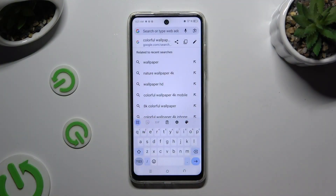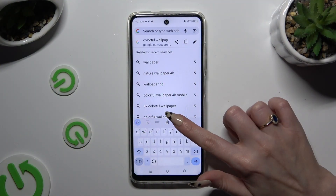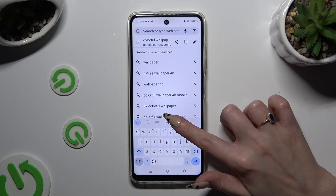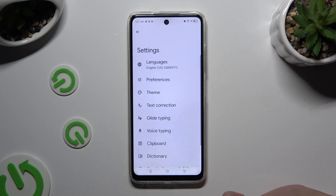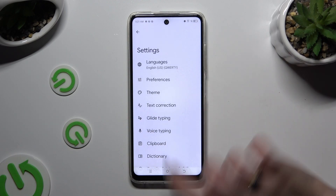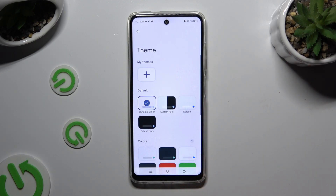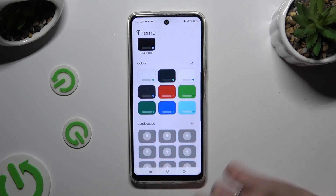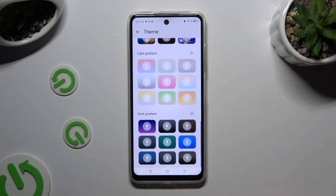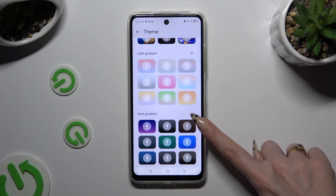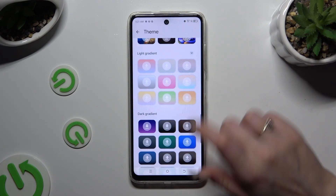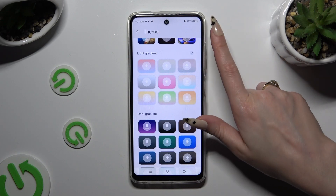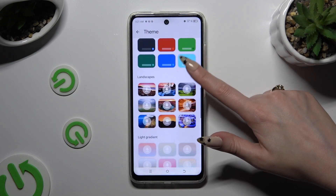First of all, tap on the gear icon at the top of your keyboard and select the theme section. Now you can scroll all the way down and use those type of dots at the top right corners — this way you'll see all available themes.